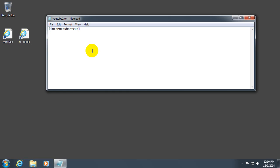Press enter to go to the next line. And type in URL equal YouTube dot com. So it's URL equal YouTube dot com.